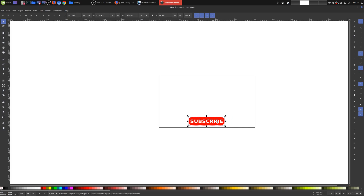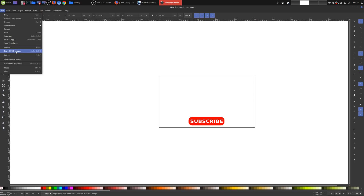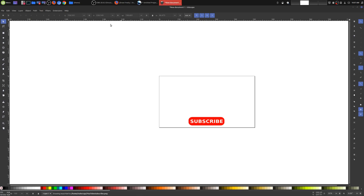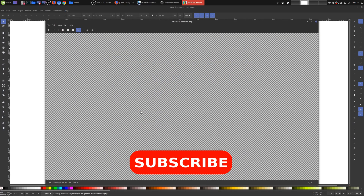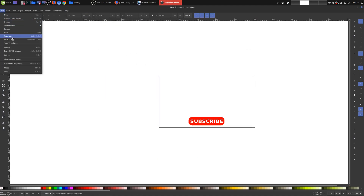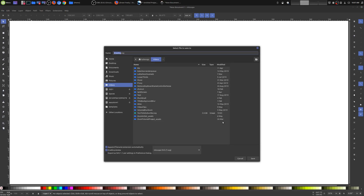Once you're done you can export this as a PNG file. Go to File, Export PNG — what's really important here is you want to choose Page for the export area. You can name it whatever you want; I'm going to name it 'YouTube subscribe' and export it. Now we have our YouTube subscribe button with a transparent background. If you wanted to save this project for later, just go File, Save As and save it as an SVG file.